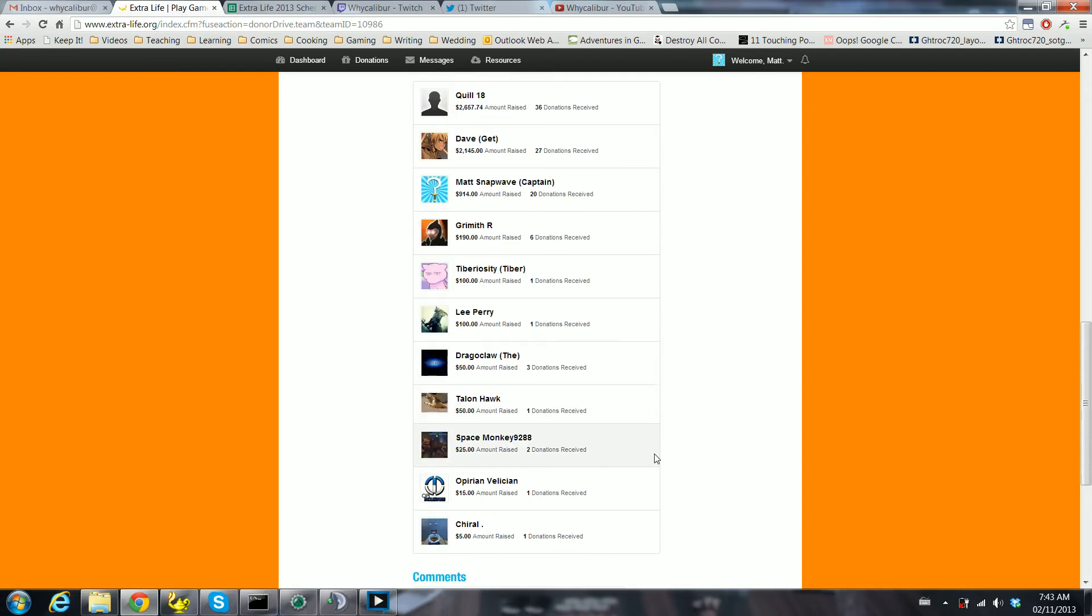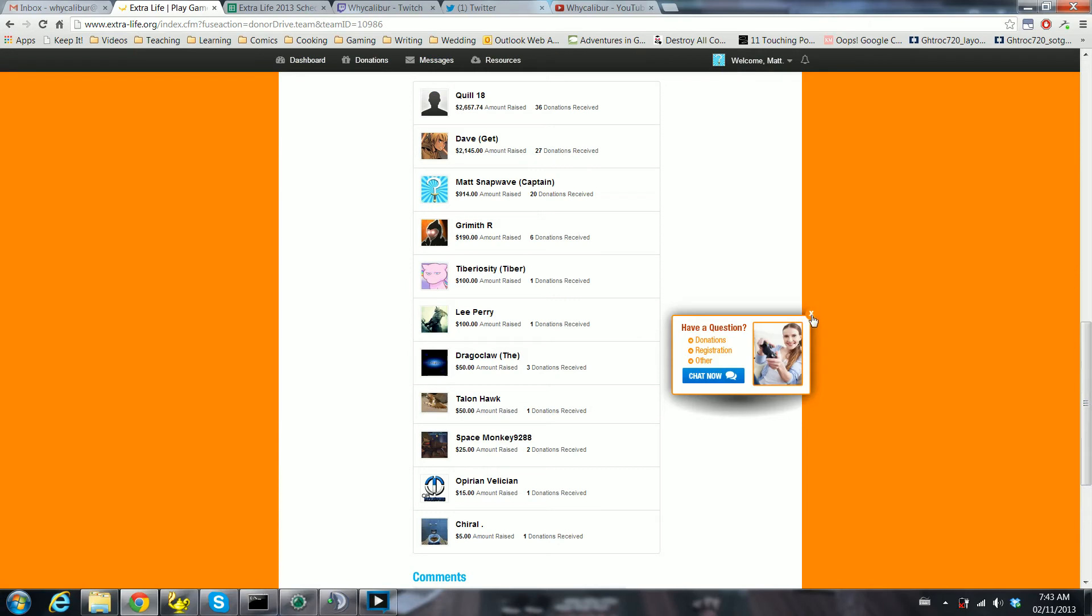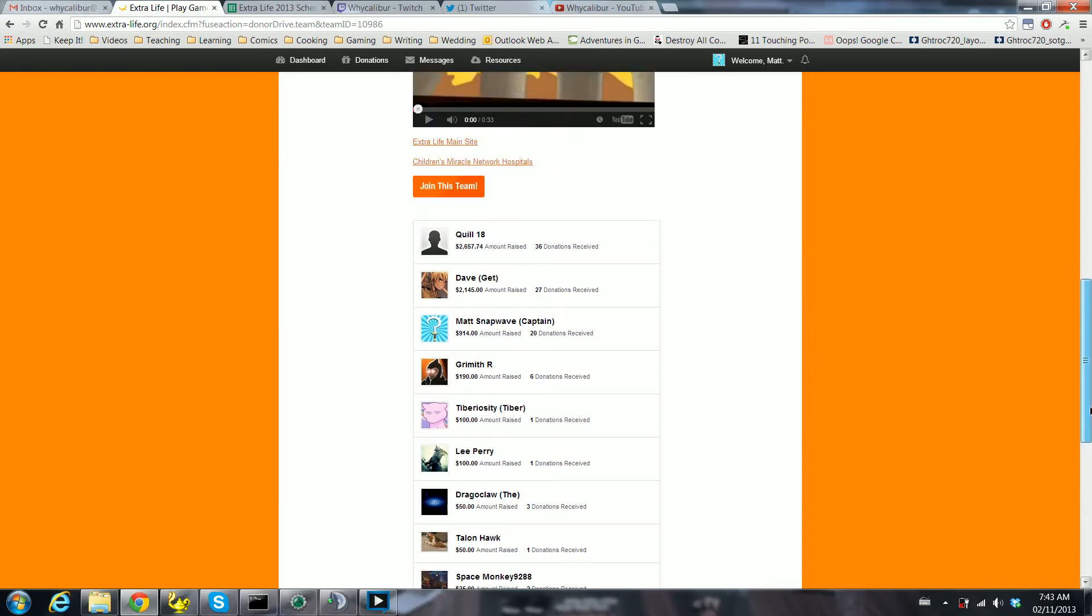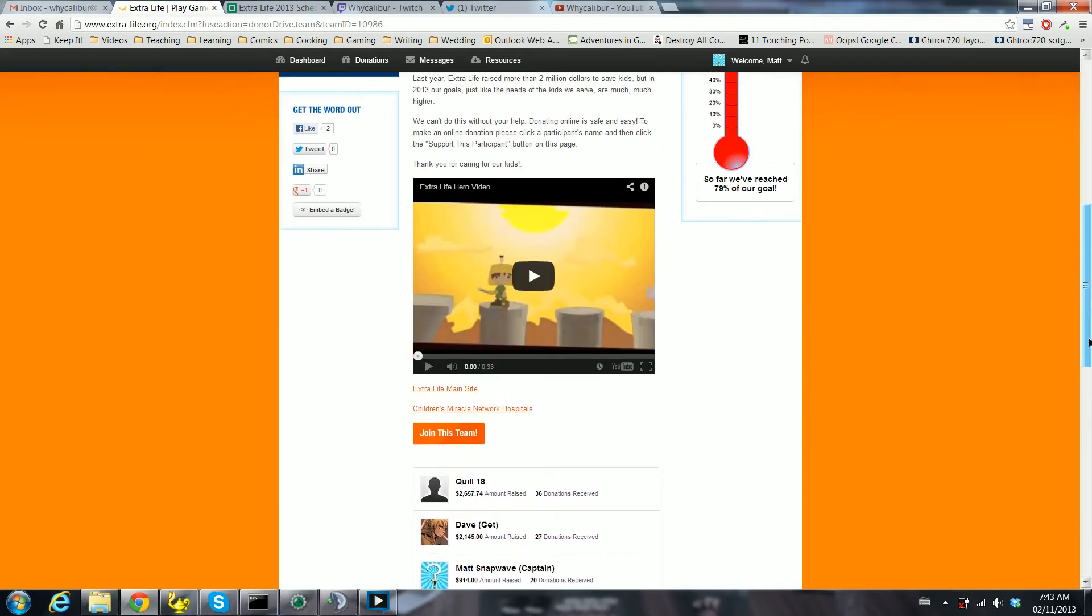Everyone's doing well so far on raising money for Extra Life. And yes, thank you little papa. You are still welcome to donate all throughout the event and even into the time after it, so don't be shy.